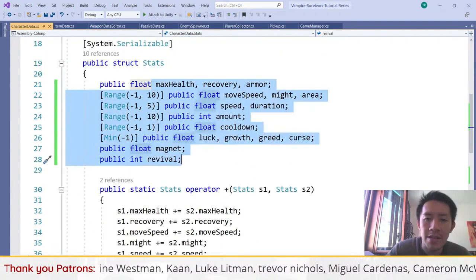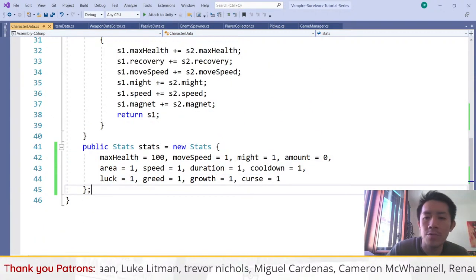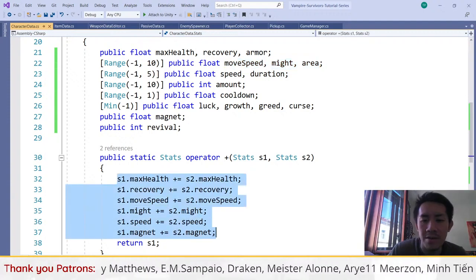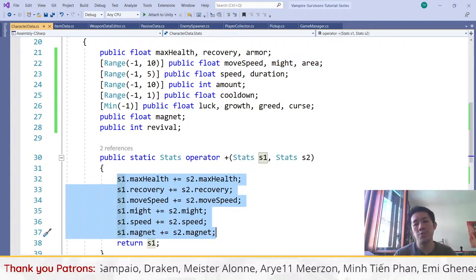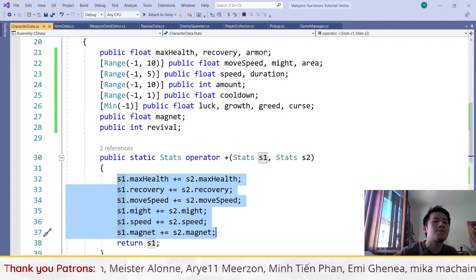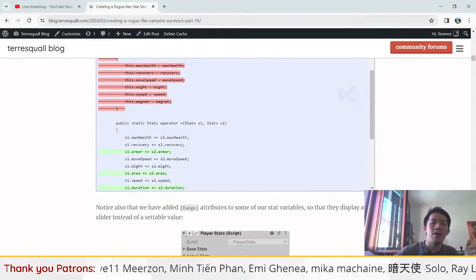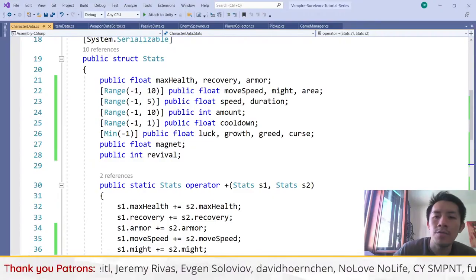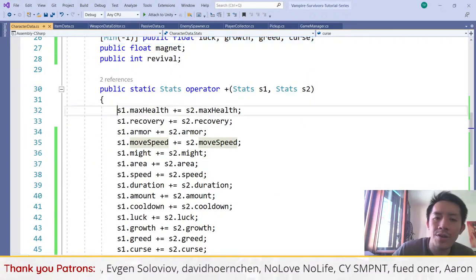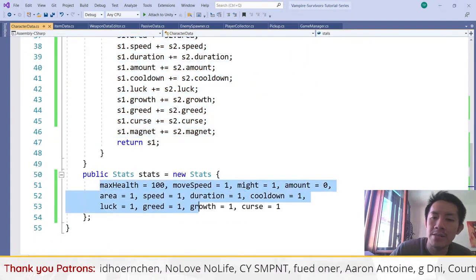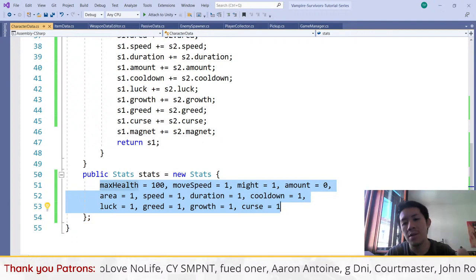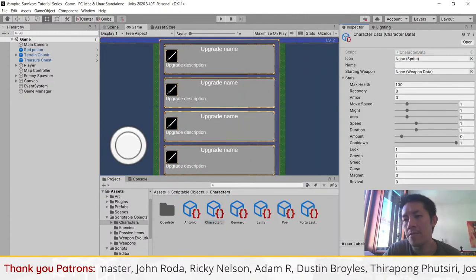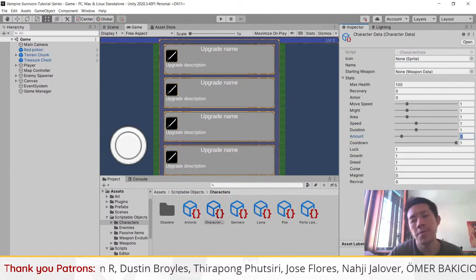We are adding the new stats into the stat struct and then updating the initializer to set default values for all our stats when we create a new character data object. This function determines how values interact when we put two stat objects together — it just adds the values together. For all the new stats we add, we have to update the plus operator and make sure they're accounted for in the object initializer.